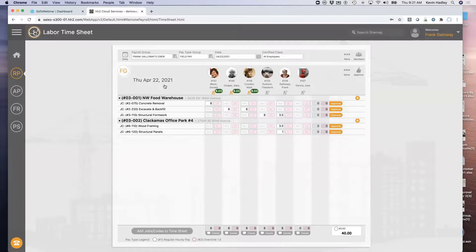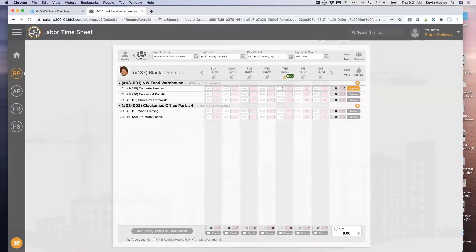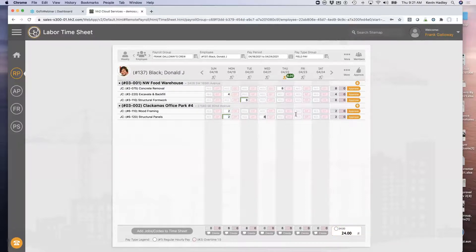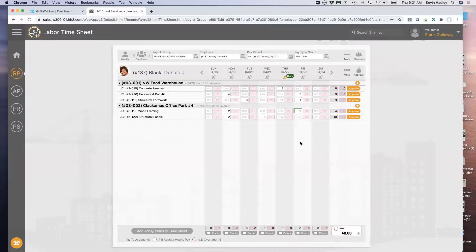That's a daily time card. If I'm an individual employee like Donald Black and I'm just required to do my own time card, maybe my time card might look like this — coding my time to multiple jobs. Today I was on this job, and I haven't done time for Friday. Maybe on Friday I'll do three, one, and two hours. So for an individual employee, they can log in and do their time. That's what it looks like from the web's point of view.